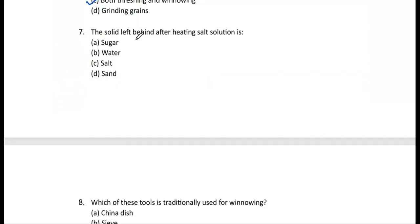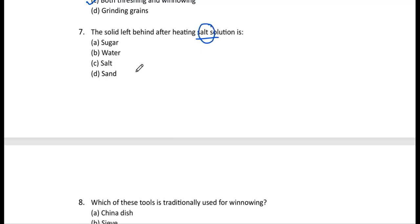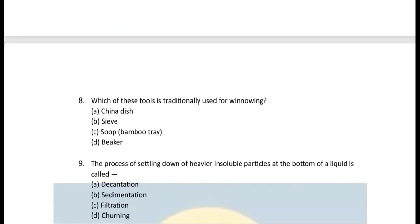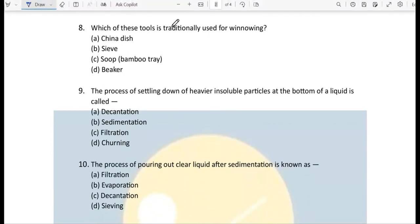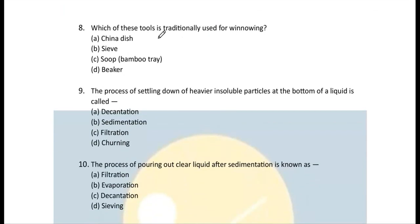Question 7: The solid left behind after heating a salt solution — when you heat salt solution, the water disappears as water vapor and you are left with salt. So the correct answer is (c).